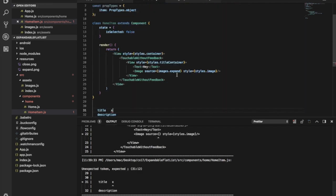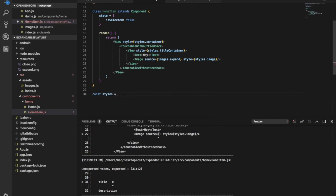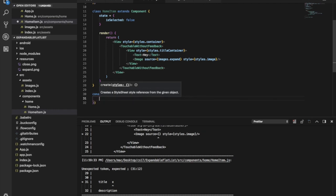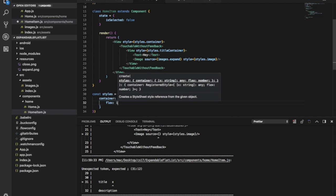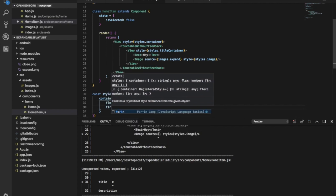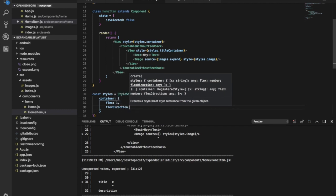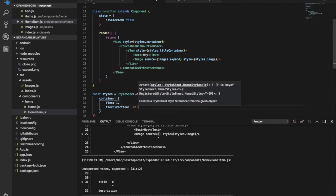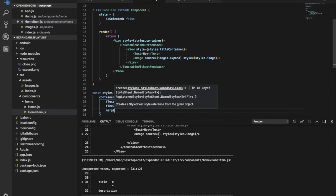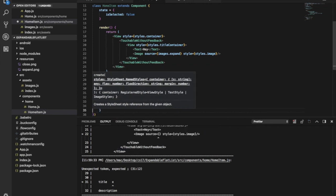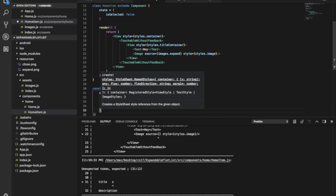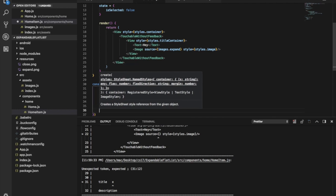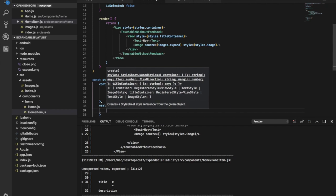Let's create the stylesheet. We need a container with flex: 1, flex direction column, and margin of 10. Then let's create another container called titleContainer with flex direction row and justify content flex end.